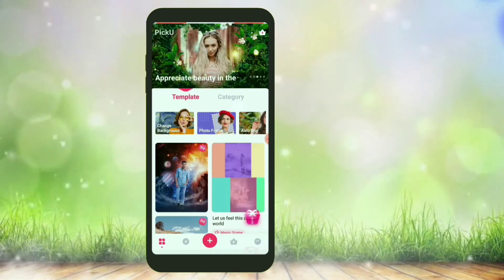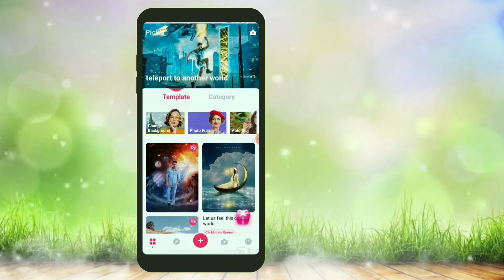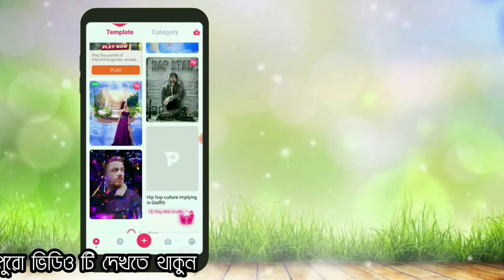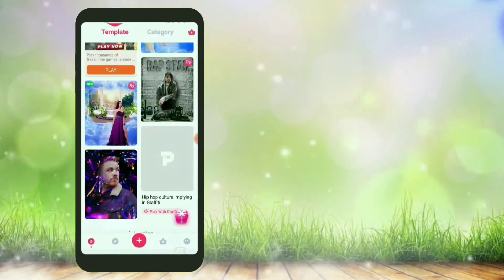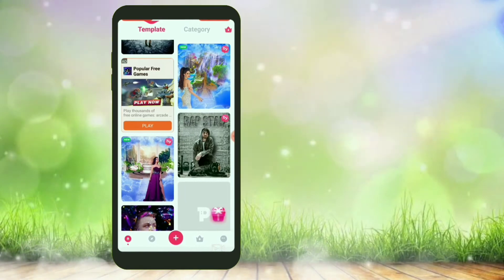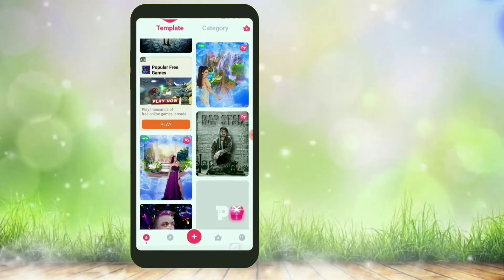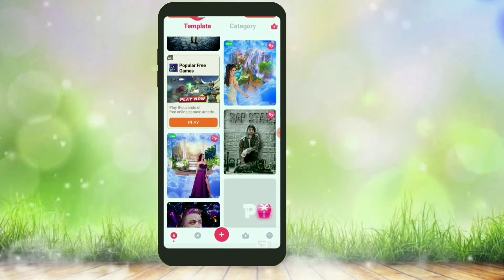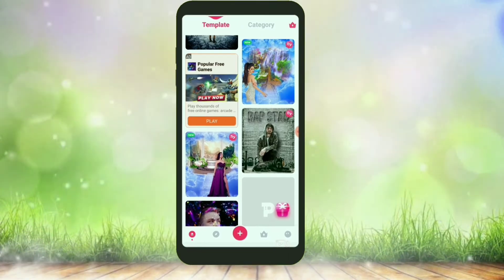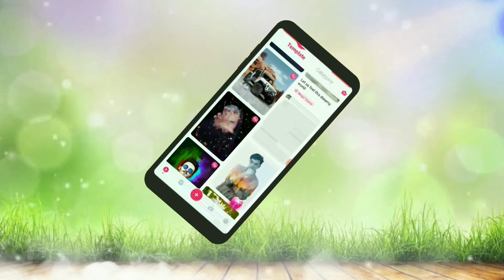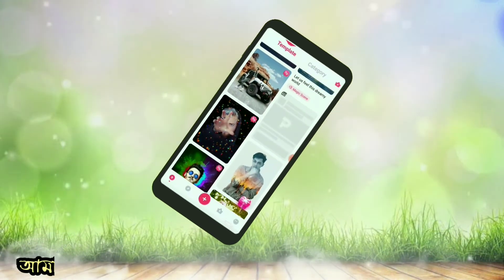Welcome back! Let's get started with the first mobile screen and open F3. In this F3 app, we will edit our picture. We will show you how to do photo editing in this video.